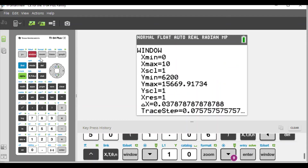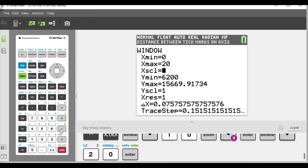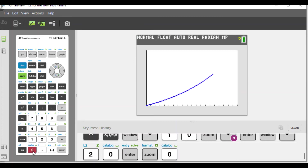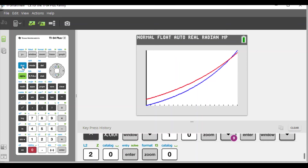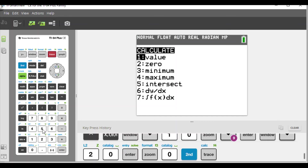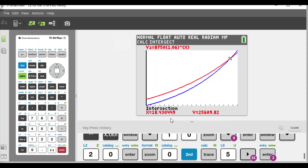We change the window to x-max = 20 and apply ZoomFit again. Now the graphs intersect. The blue graph is Red Hook and the red graph is Rhinebeck. Using Second → Calc → Intersect and moving the cursor near the intersection, we press Enter three times and find x ≈ 18.43.